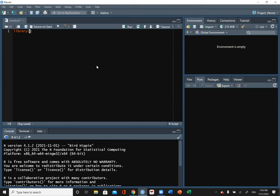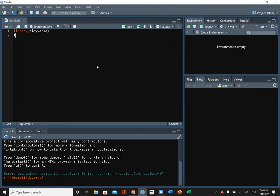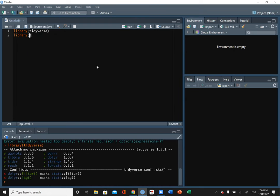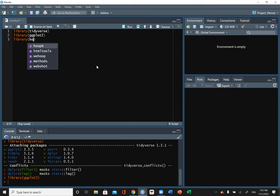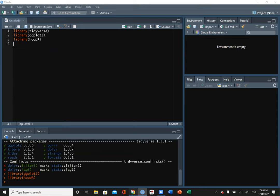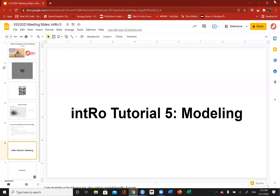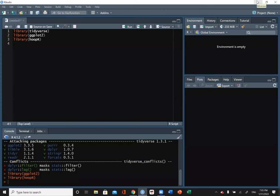The packages we're going to need this week are the tidyverse that we've been using, ggplot2, and the hoopR package. If you have not joined our club Discord and you want to, feel free — we figured out everybody was sick of baseball data. If you have not used the hoopR package before, remember you need to do install.packages('hoopR') before you can library it.